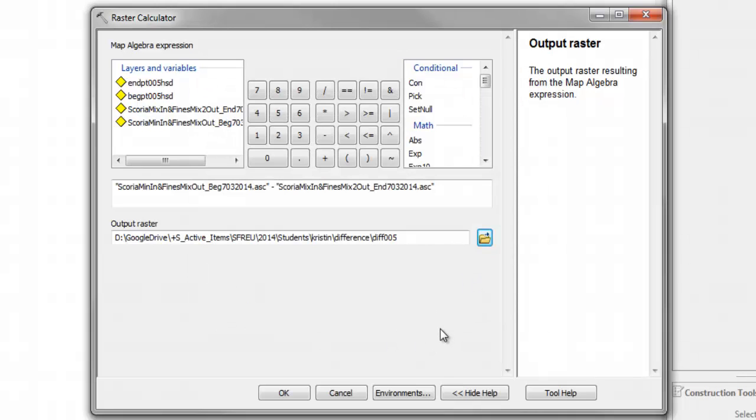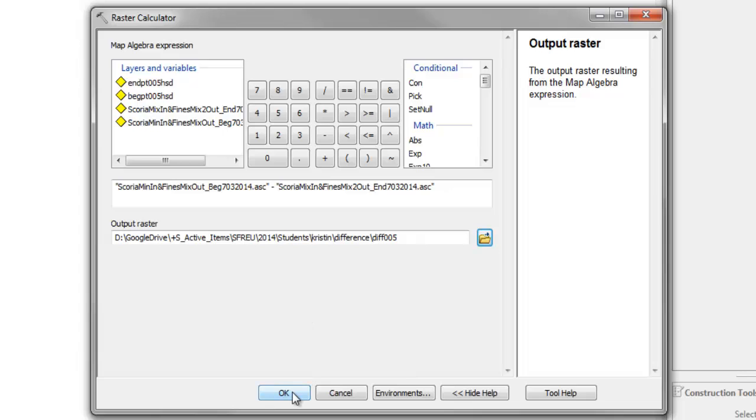So, this is just every pixel minus every other pixel. And the nice thing is arc adapts if there's, it only finds where there's pixels in both cases. So, say okay.